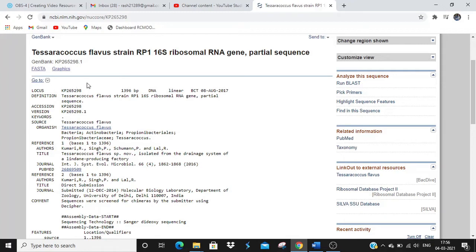This accession number is for the 16S rRNA gene. It also gives other information such as the authors who submitted the sequence, and if the paper is published, the title of that paper and which journal it was published in. It also shows direct submission details — the date when it was submitted and the laboratory from where it was submitted.